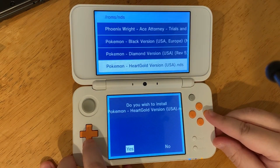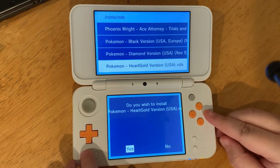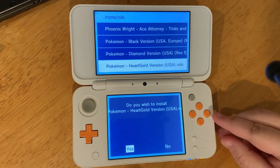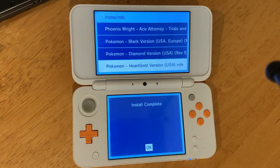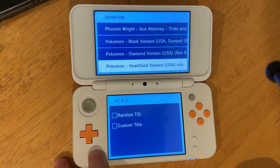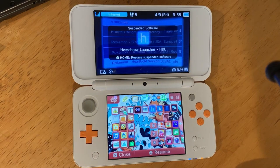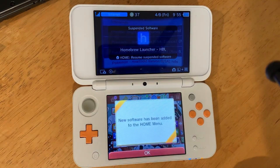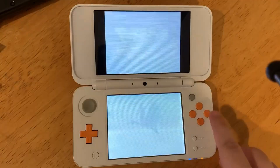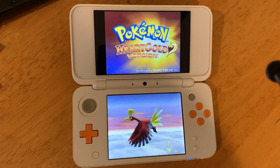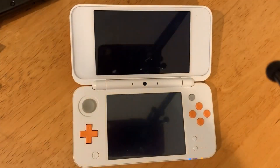Press A to install it. When you go to your home menu there will be a new present to unwrap, and now you can play DS games on your 3DS home screen.